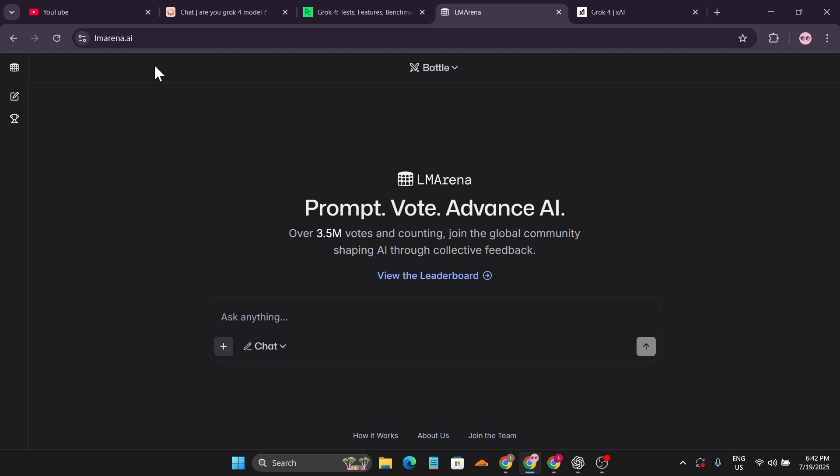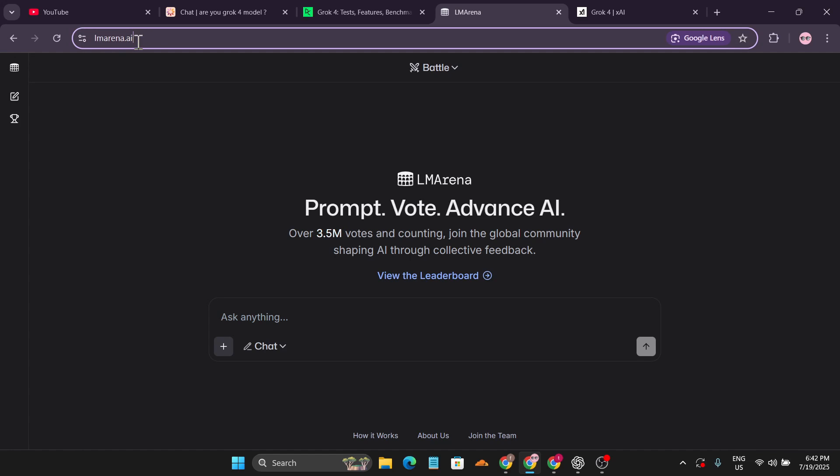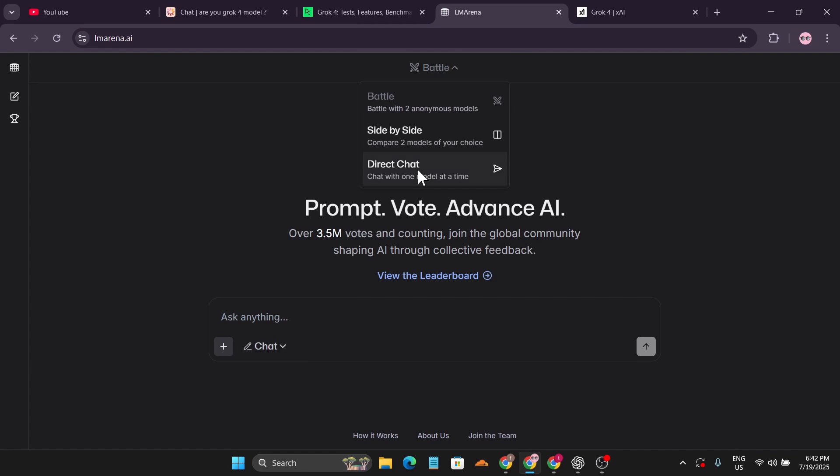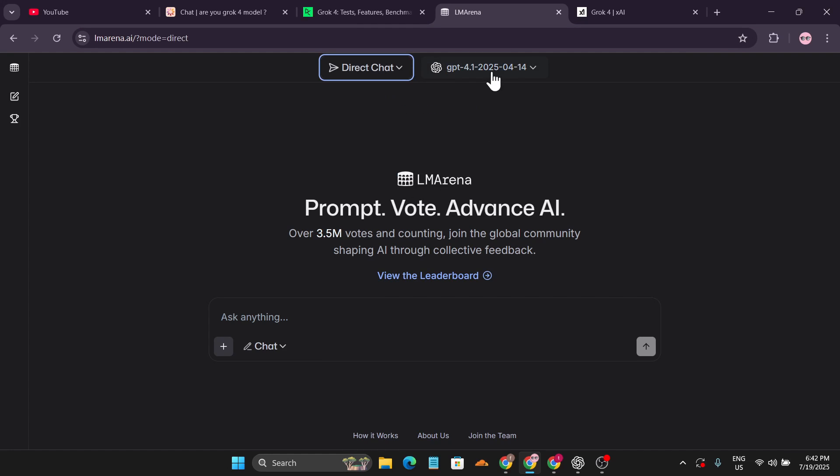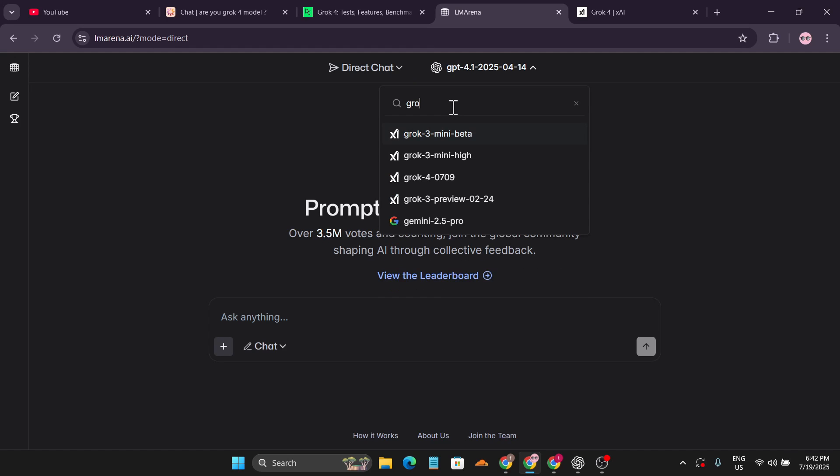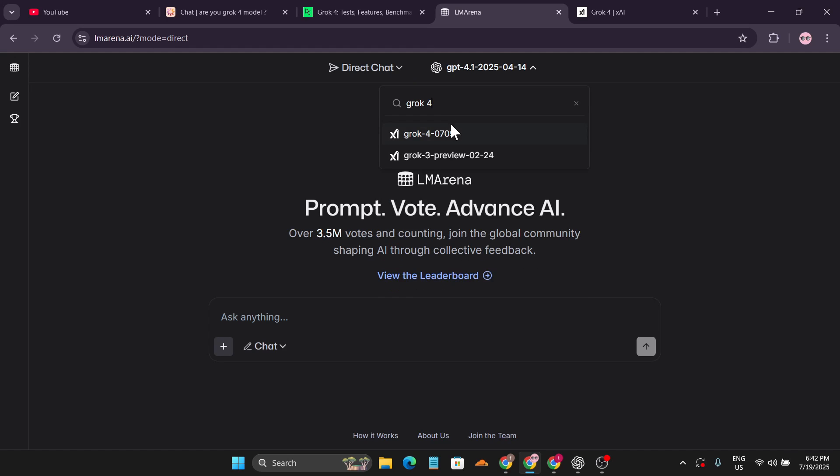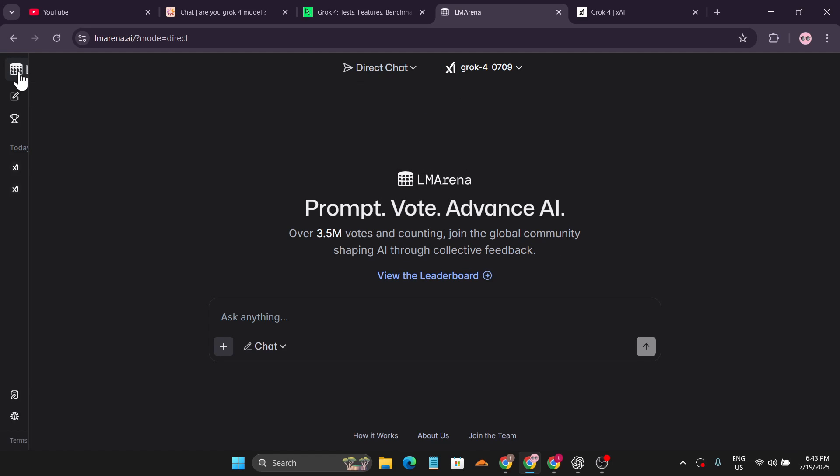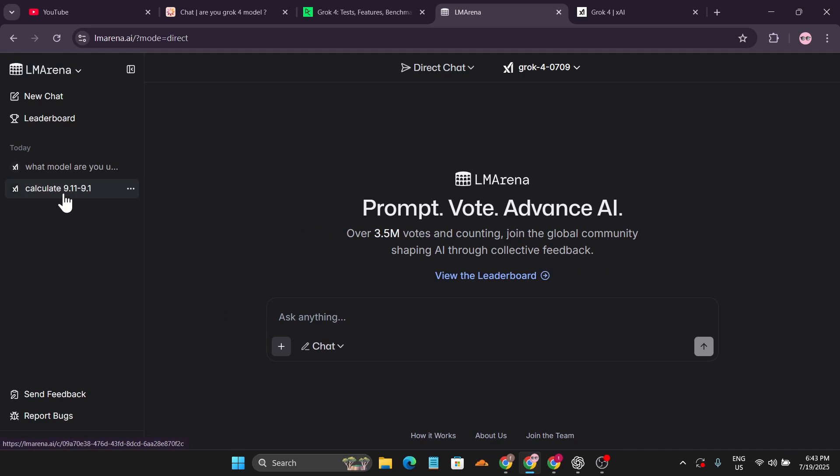If you go to lmarena.ai, you can use Grok 4 for free. Go to the battle option and then to direct chat. If you search here for Grok 4, you'll find the Grok 4-0709 model. I tested it out.